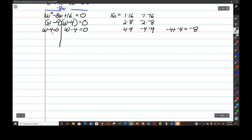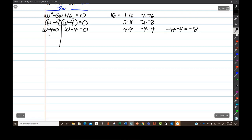I'll have the same answer for both factors because they're exactly the same equation. So when I add 4 to both sides of each equation, I get w equals 4 and w equals 4.